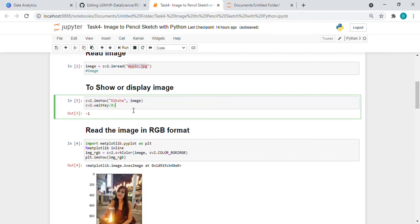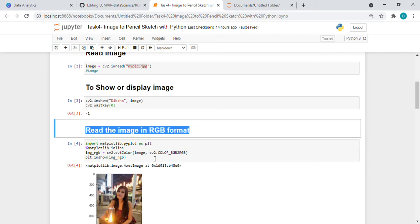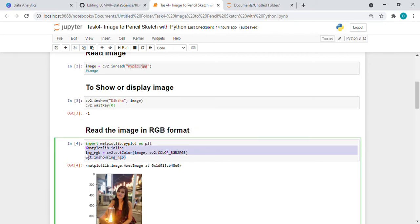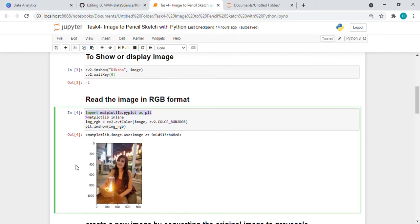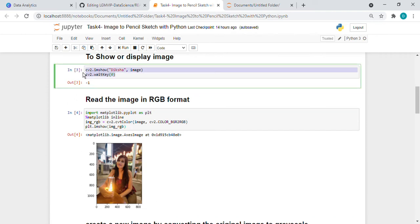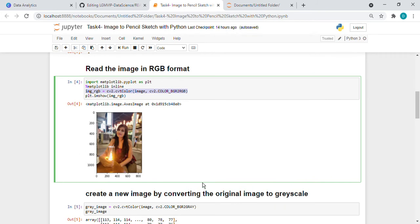Then for display we can use this function. If we will run this it will pop up in another column. Then what we are doing is converting that image into RGB format. I used the matplotlib library so that we will get to know our image. At every step I don't want to use this function, so I simply use plt.imshow function and by this the image is displaying and it is getting converted into RGB format.